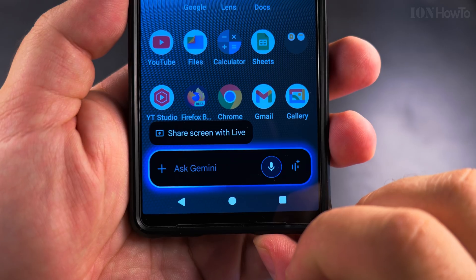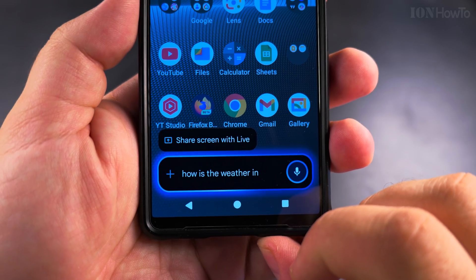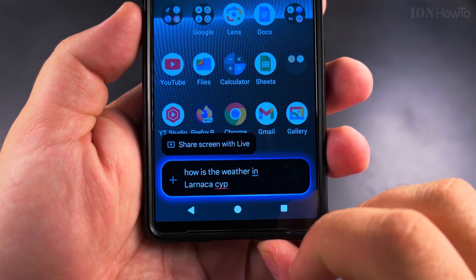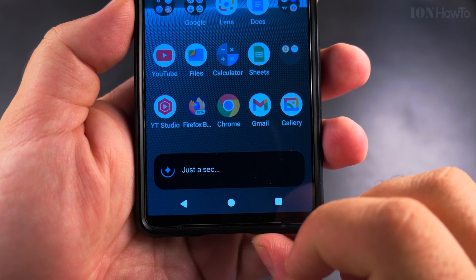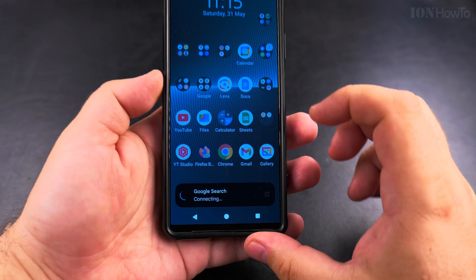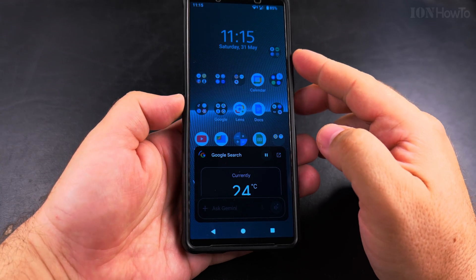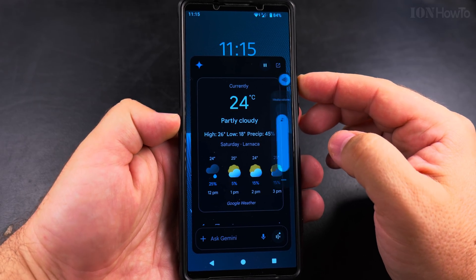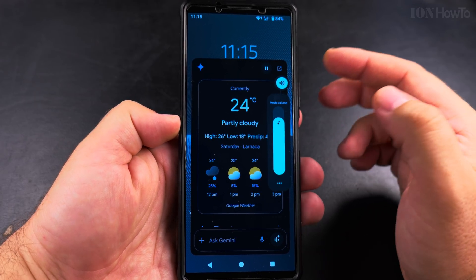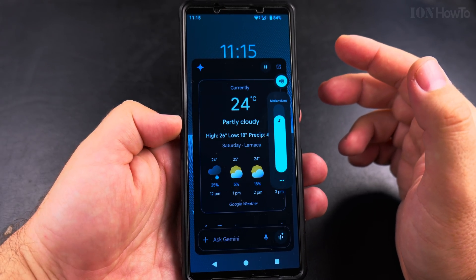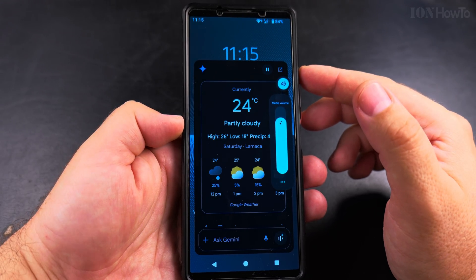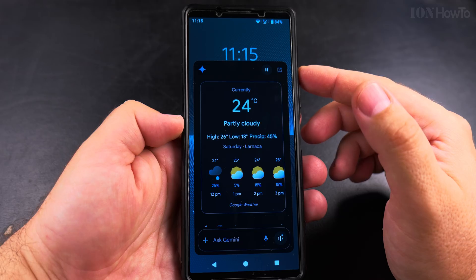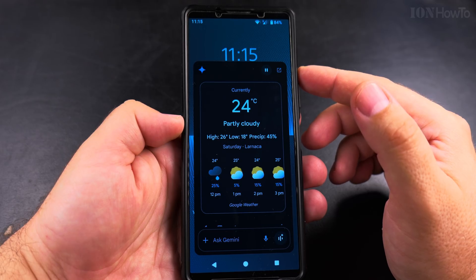For example, you can ask it: 'How is the weather in Larnaca, Cyprus?' And it responds: 'In Larnaca, it's 24 and partly cloudy. Today it'll be partly cloudy with a high of 26 and a low of 18.'